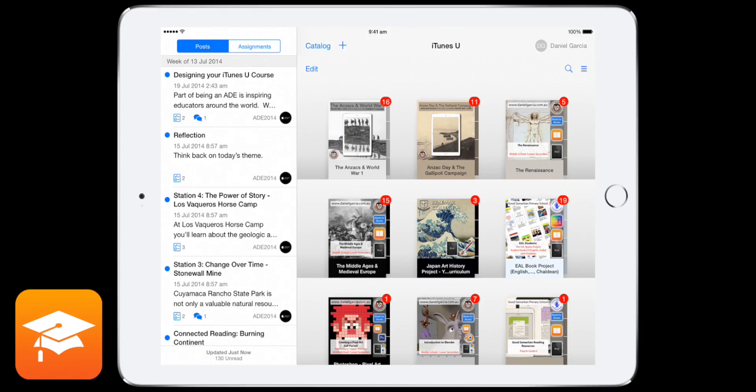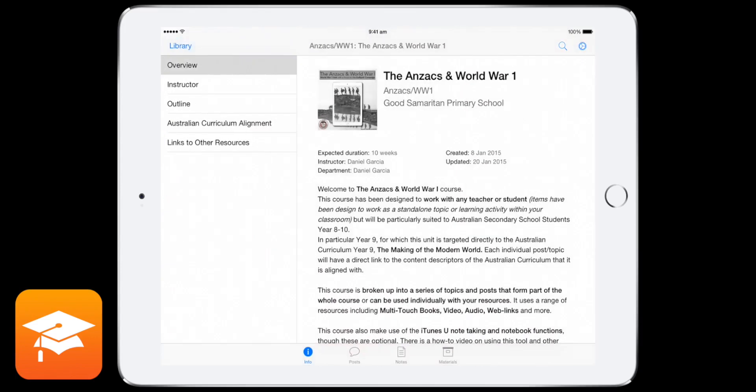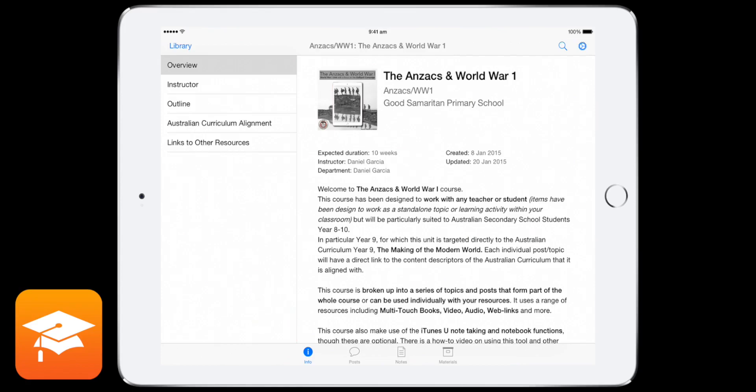So I'm going to tap on a course. I'm going to use my course, so I'll tap on that one there. And what you'll see is an info. So down the bottom here, you've got that tab, the info, posts, notes, and materials. That's for your entire course.